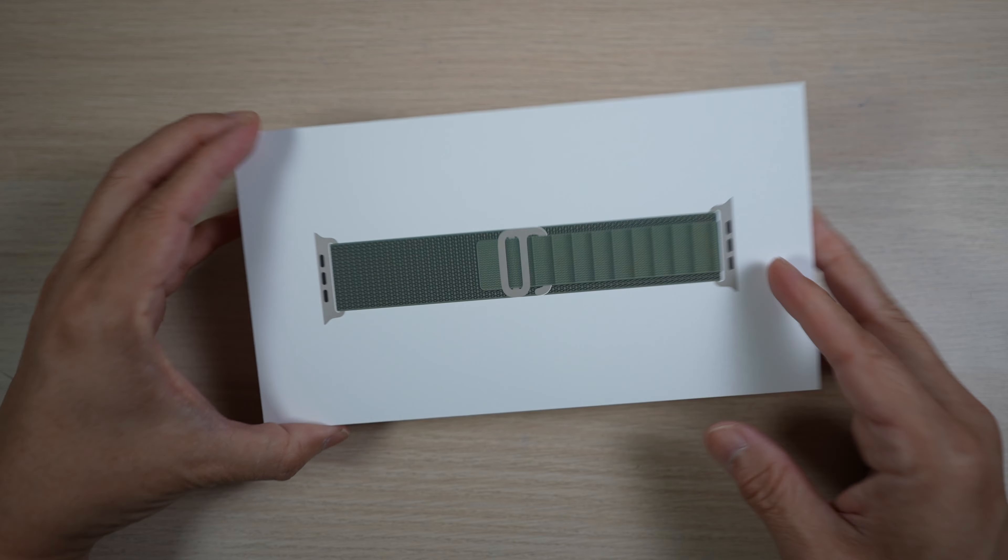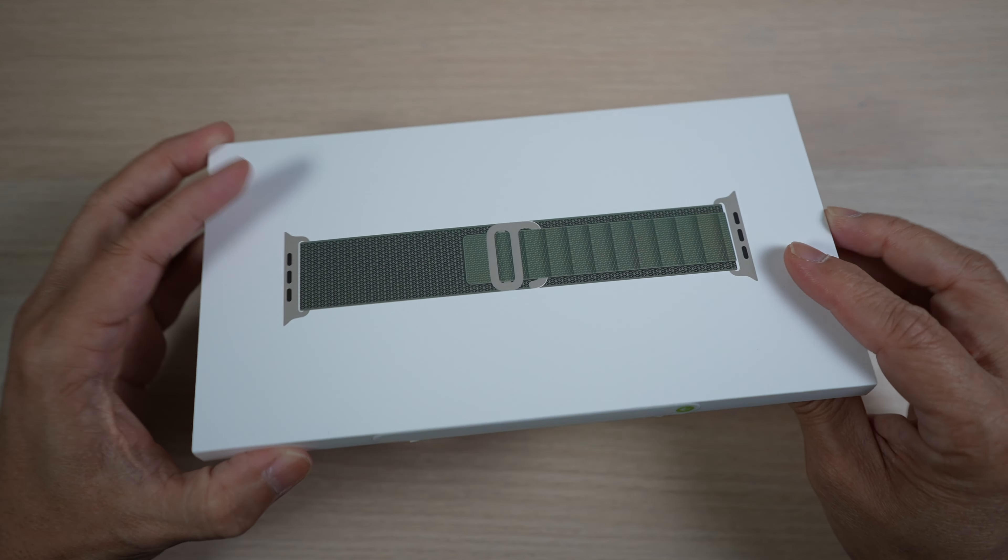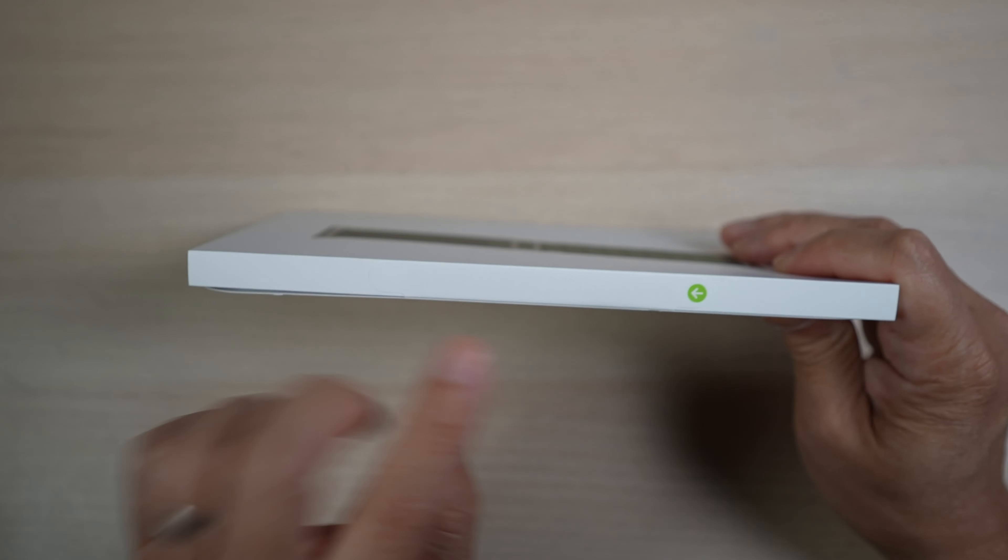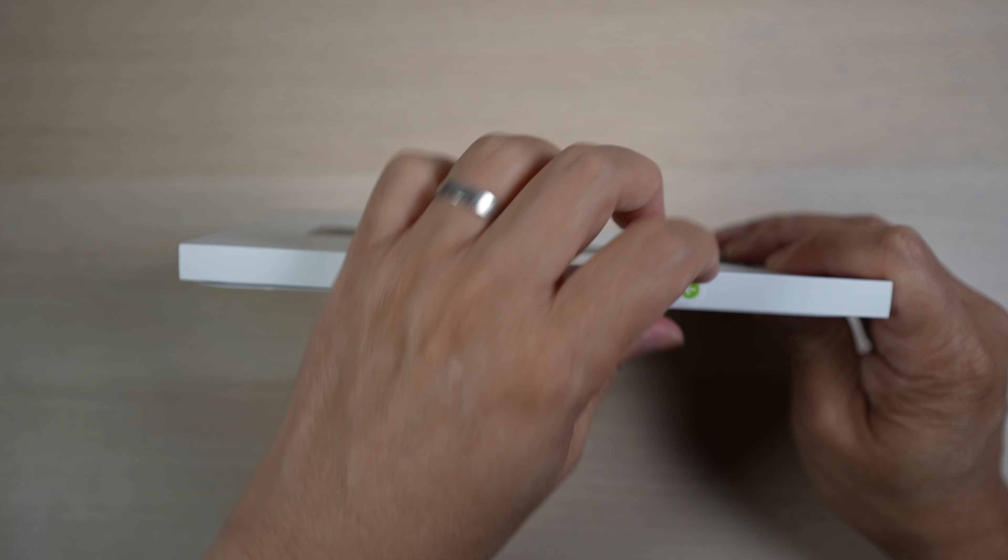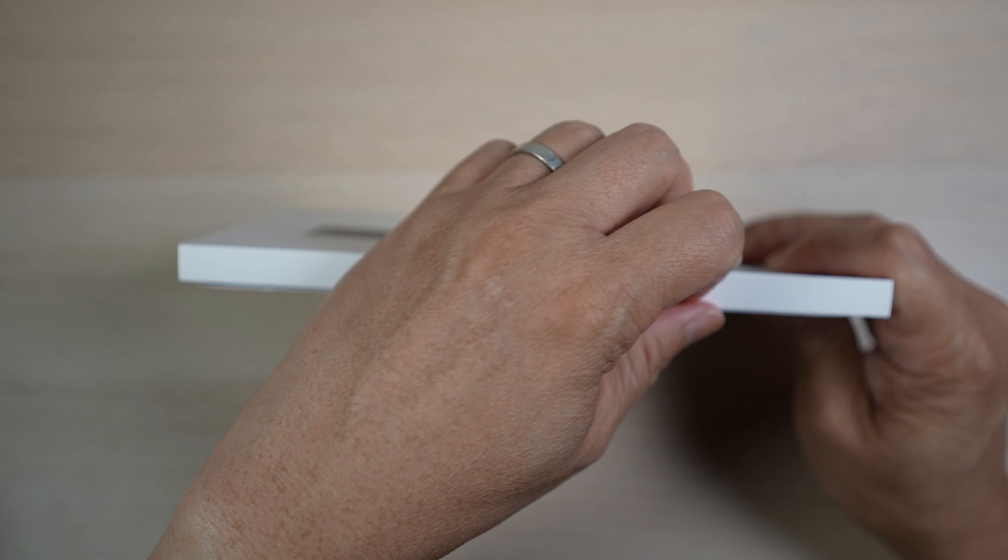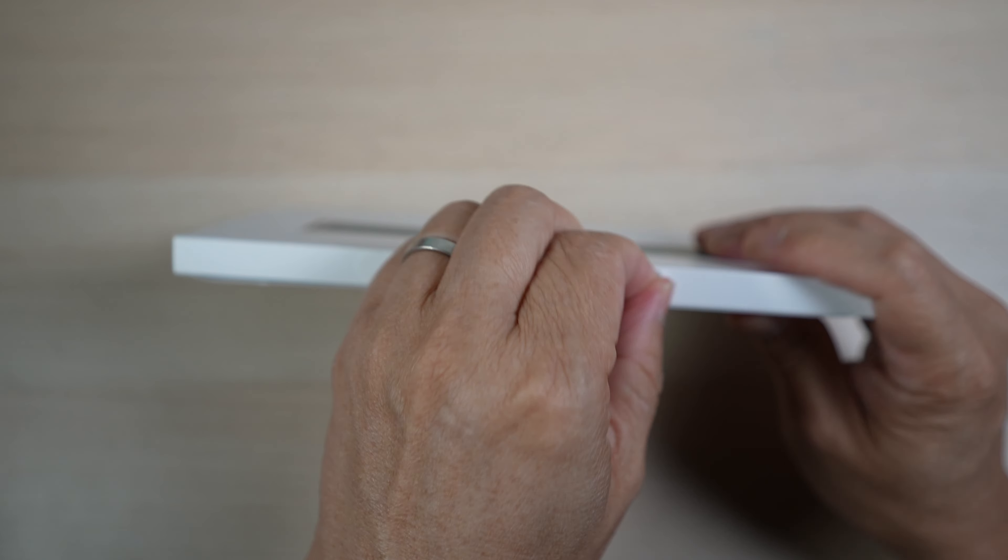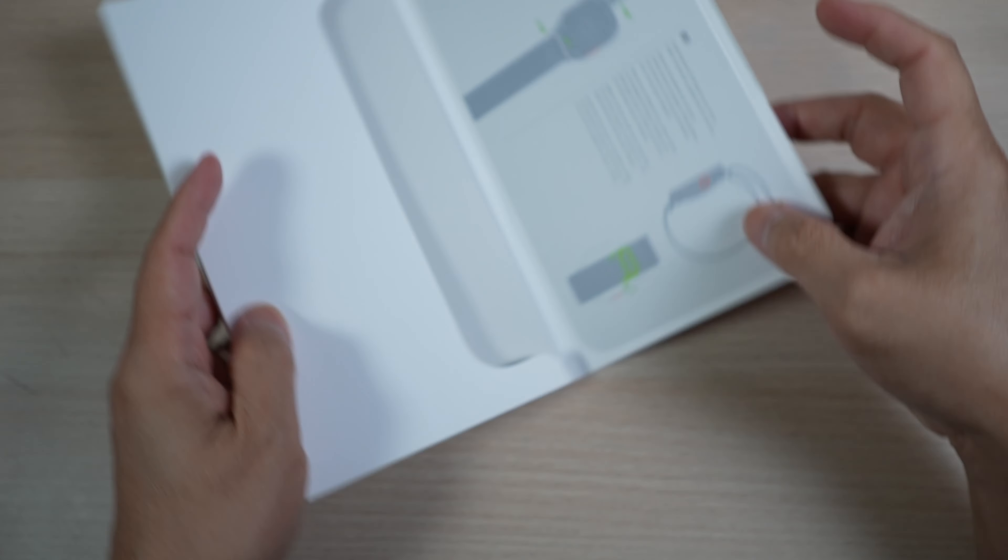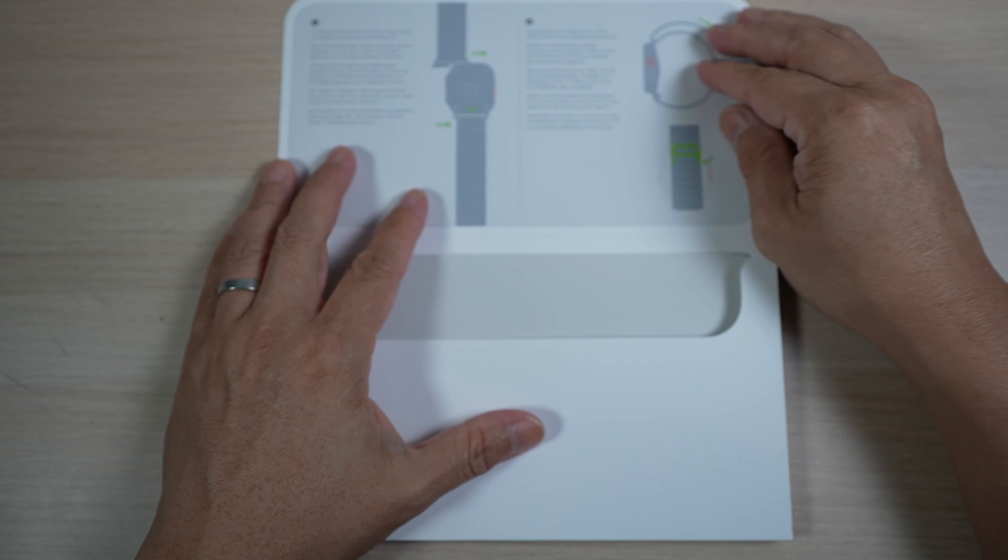Alright, let's open this up and check it out. There is a pull tab on the side to tear open the box.